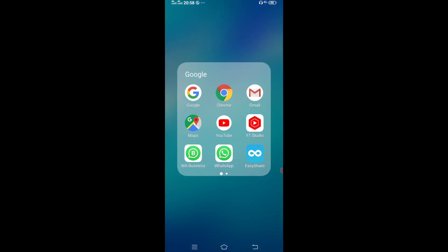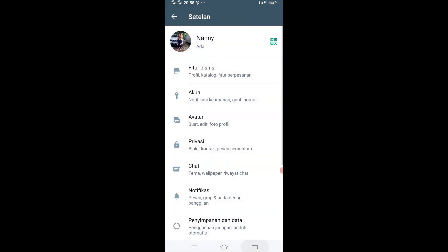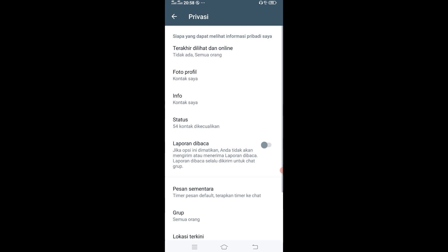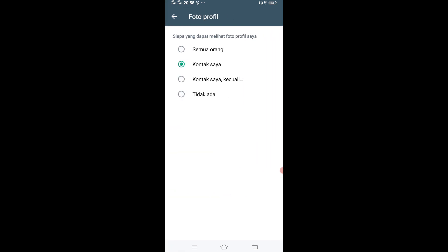Langsung masuk ke WhatsApp, titik tiga, setelan. Masuk ke privasi. Disini kan ada foto profil, foto profil klik. Disini ada foto profil itu semua orang, kontak saya, kontak saya kecuali siapa. Kalau semua orang, orang bisa lihat foto profil kita. Kalau kontak saya, yang sudah aku simpan nomornya. Terus ada kontak saya kecuali siapa, terus tidak ada. Jadi kalian bisa setting dan melakukan itu di WhatsApp kalian.